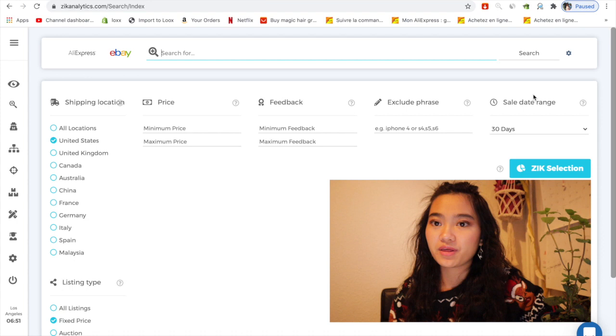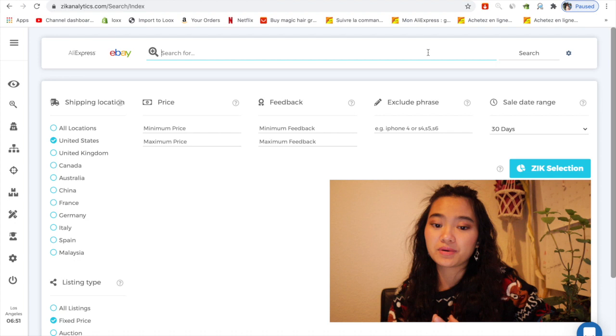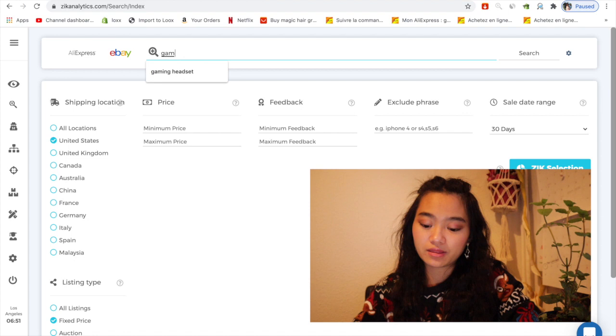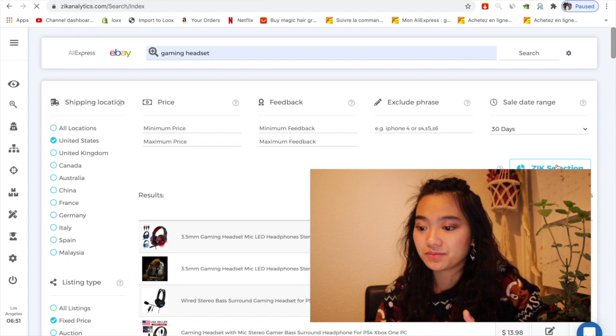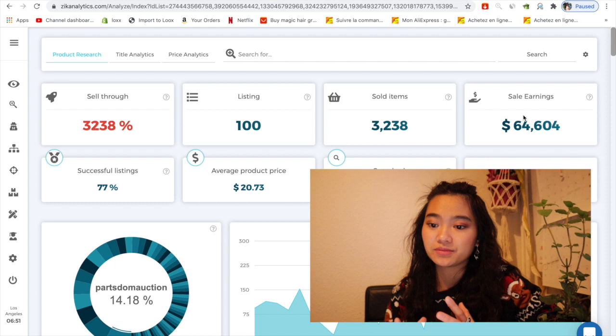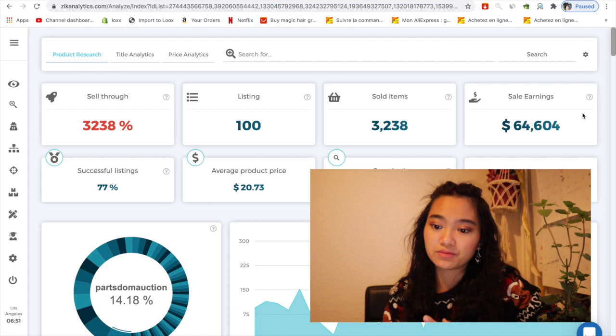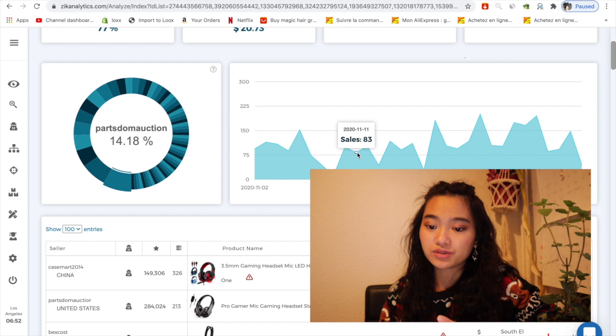The second method I want to show you is using Seek Analytics. Seek Analytics is one of my favorite tools because it's really time-saving. You don't need to worry about the data because it's really helpful for making the process faster. I'll take a look at gaming headsets. Click on Search, and from here, click on Check Item in Seek Selection. I want to see how much revenue they make this month and how many items sold in this category. I can see the sales earnings are pretty high - $64,000, with 3,238 items sold and 77 successful listings, which is really high.